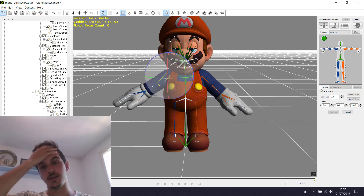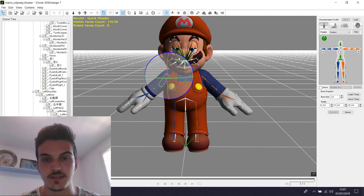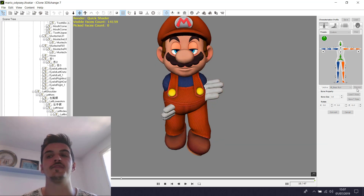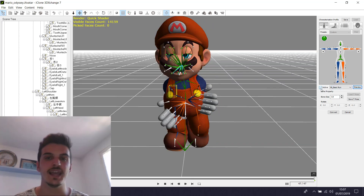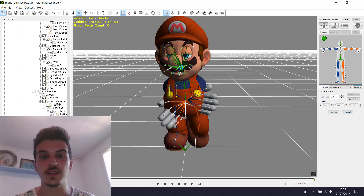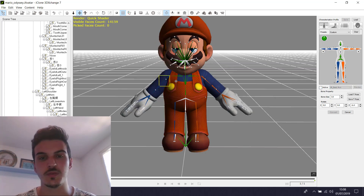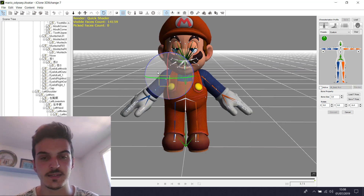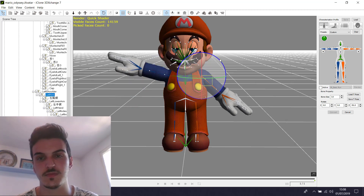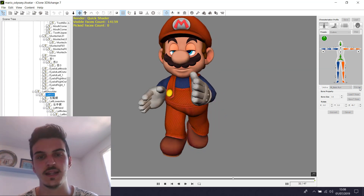Many models when we import with iClone 3D Exchange end up like this. So the effect is this. I already rigged this model so it's perfect, but many models are like this. Basically we select the arm and we change the position. Like this — it's perfect.